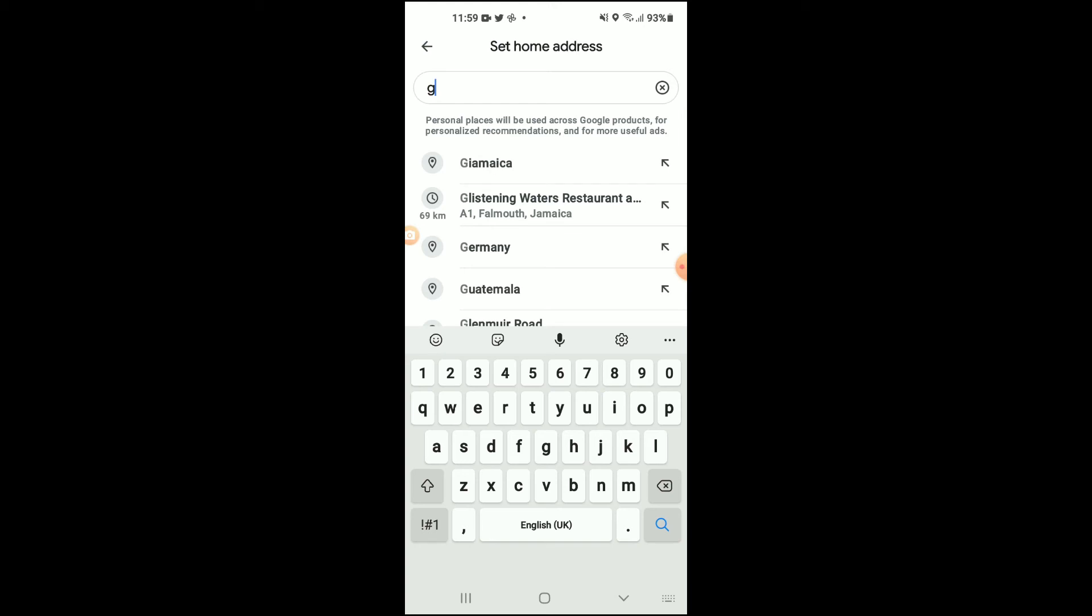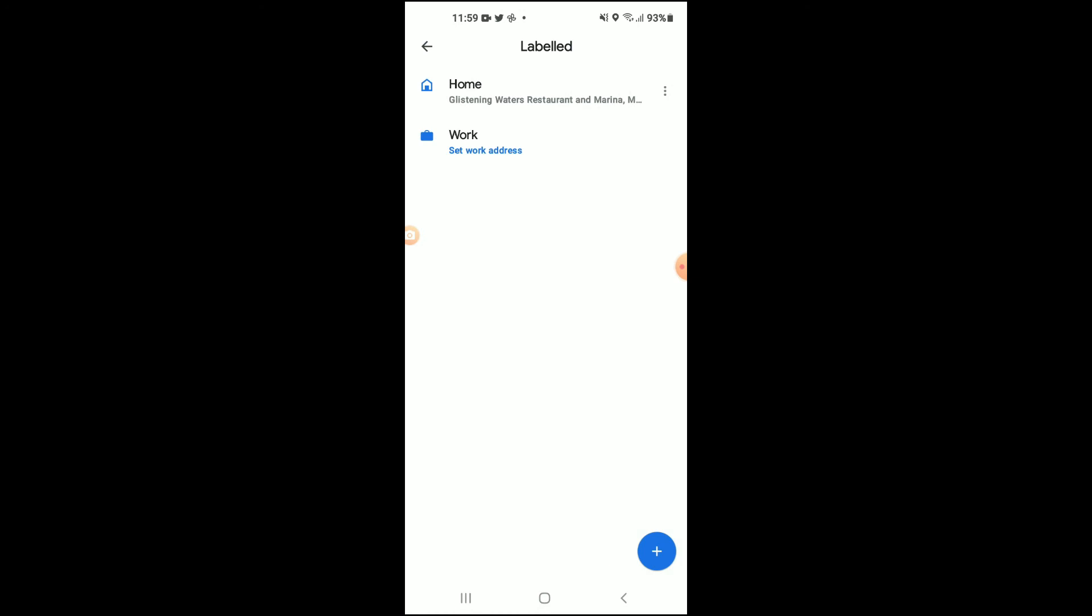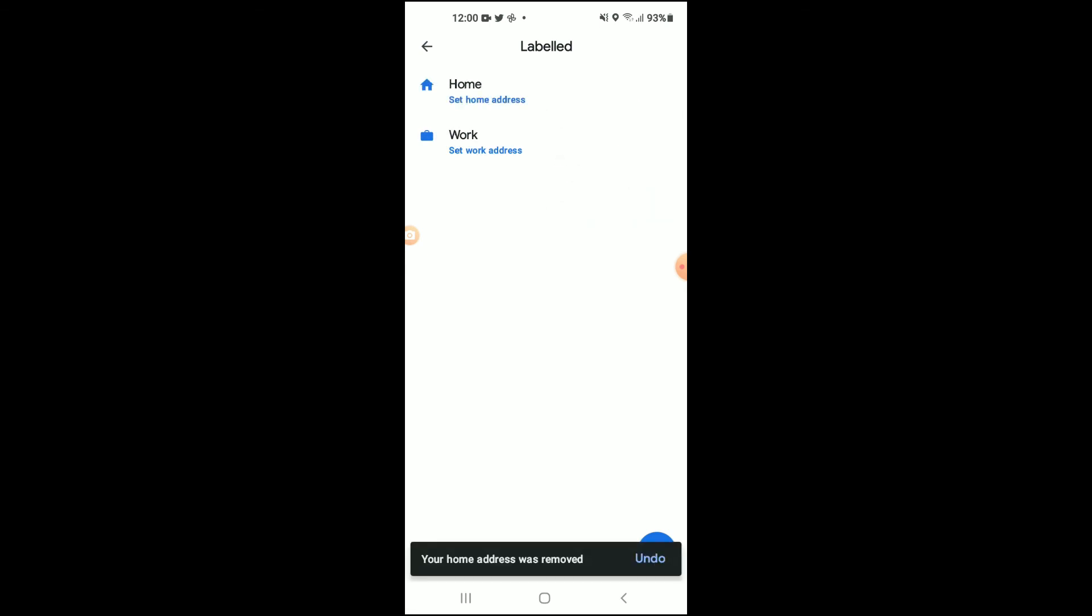You can see that it is saved. If you want to delete it to change it in the future, simply tap on the three dots beside the address and tap Remove. Then you can re-enter the new home address.